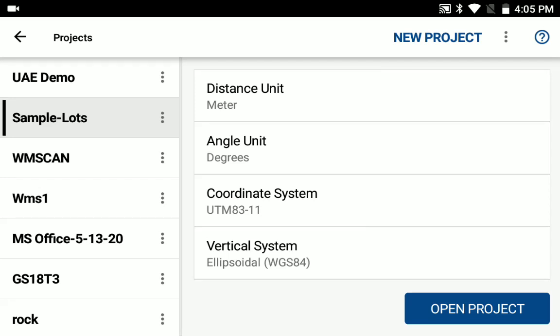Hello, this is Ken with Microsurvey. I'd like to show you a new feature we've added to Field Genius for Android in our version 1.6 release. We've now added the capability to define custom coordinate systems in Field Genius for Android.